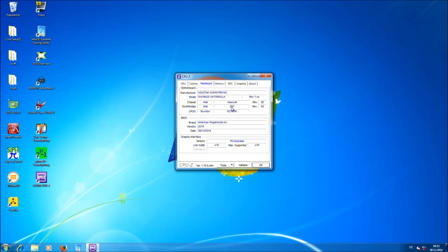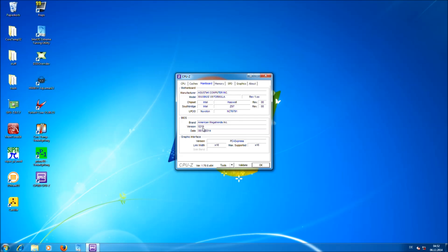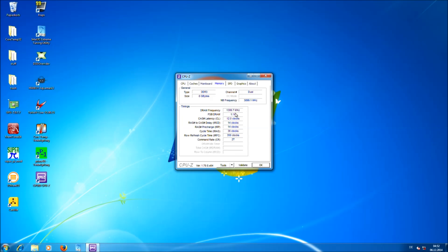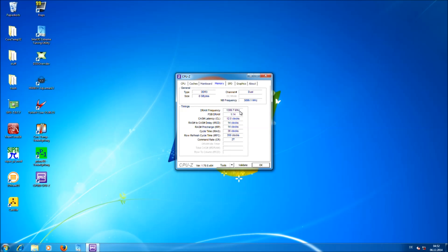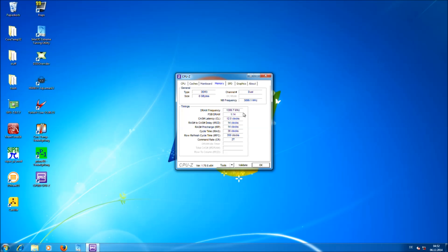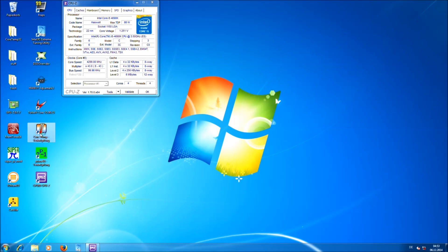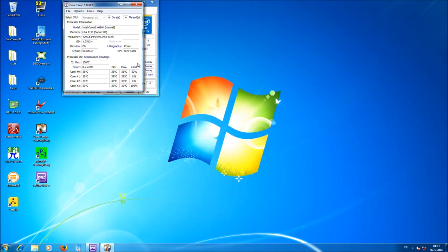If you go to mainboard tab you can see that we are using an ASUS Maximus 7 Formula motherboard Z97 chipset, using the BIOS version 0219. And if you go to memory you can see that we are running 8GB at the cache frequency of 3.9GHz at 1400MHz. In the BIOS we set 2800 and you have to double the number here because we are running DDR memory which means double data rate.